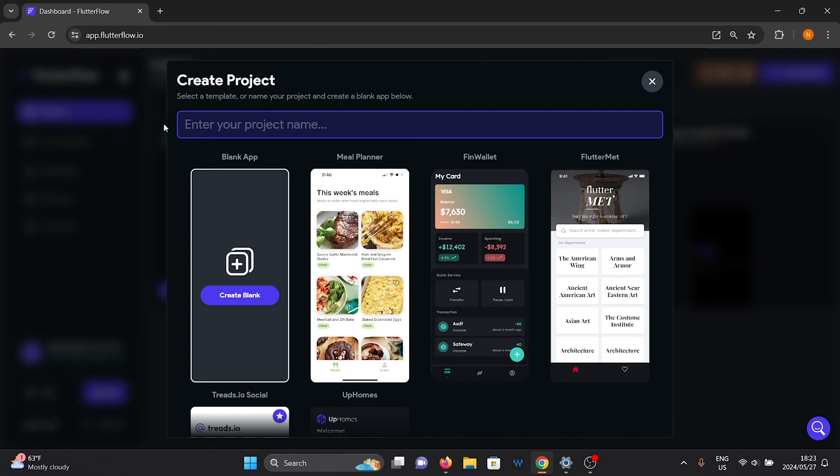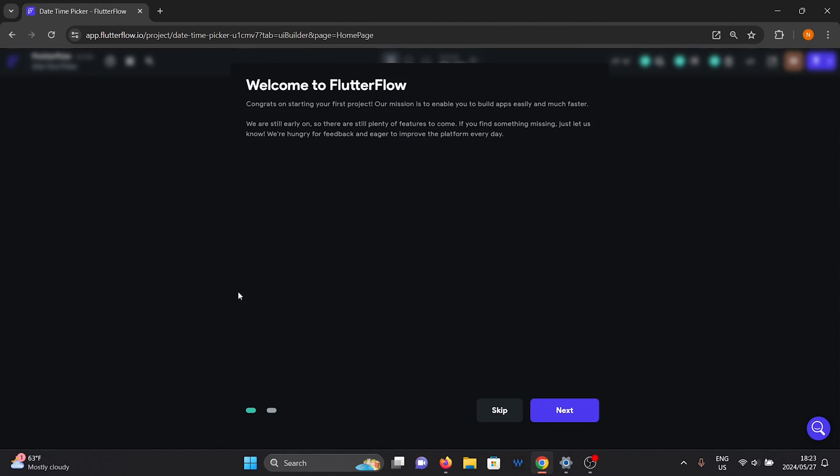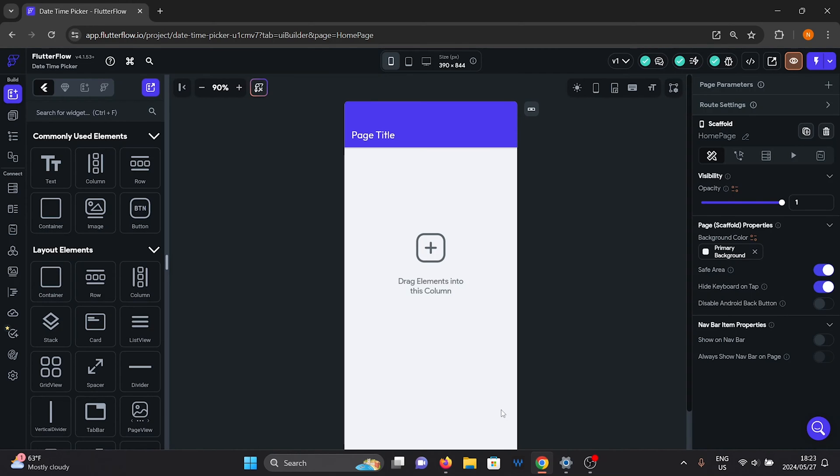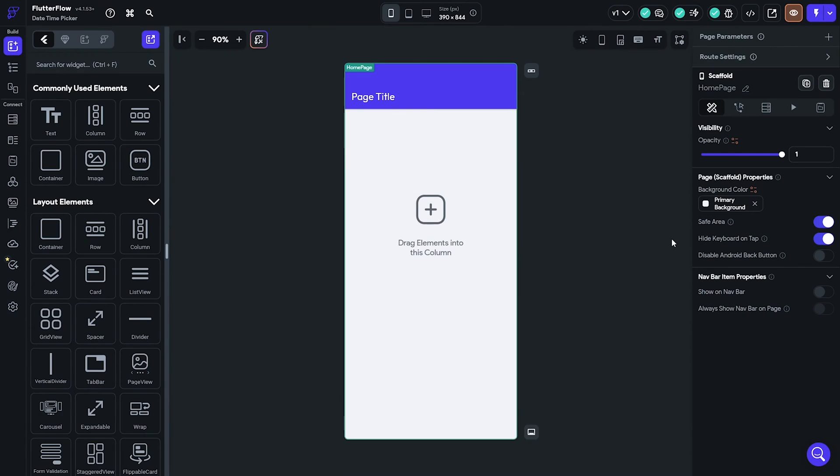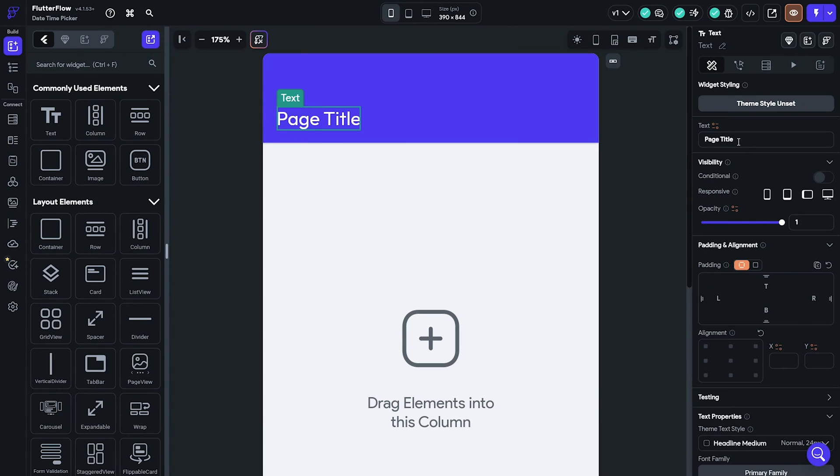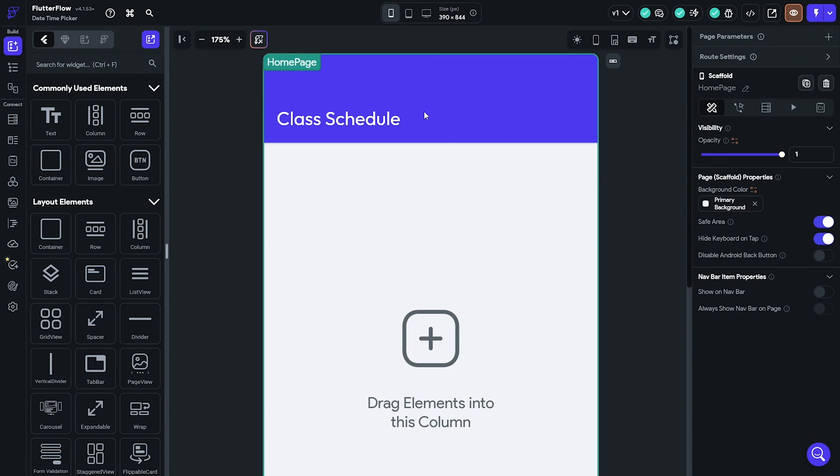The first thing to do is to create a blank project in Flutter Flow. We are going to change the title in the app bar here.